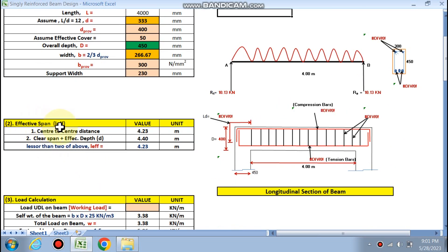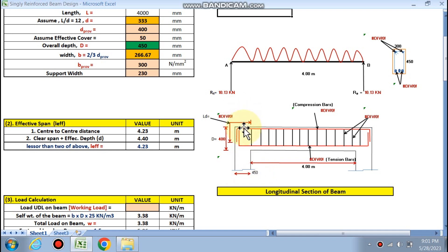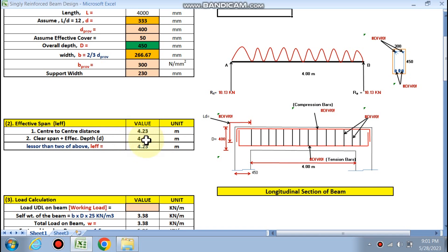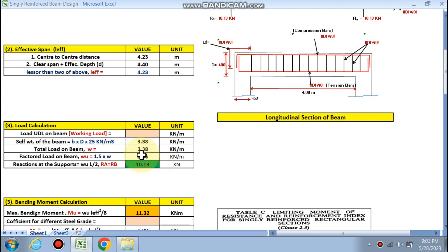The effective span is calculated as per IS code. The center-to-center distance is 4.23 m, because the bearing width is 230 mm — half on each side — plus the 4 m clear span. Also, clear span plus effective depth is computed. Whichever is less is taken as the effective span L_effective.